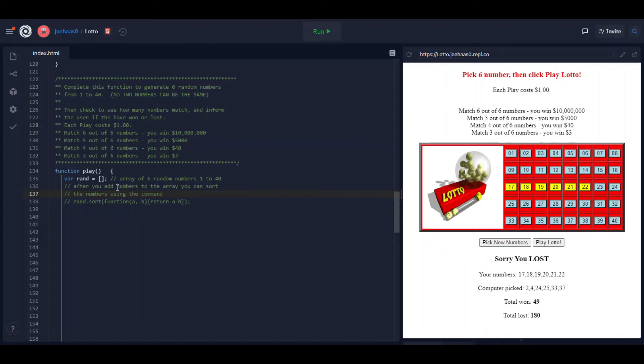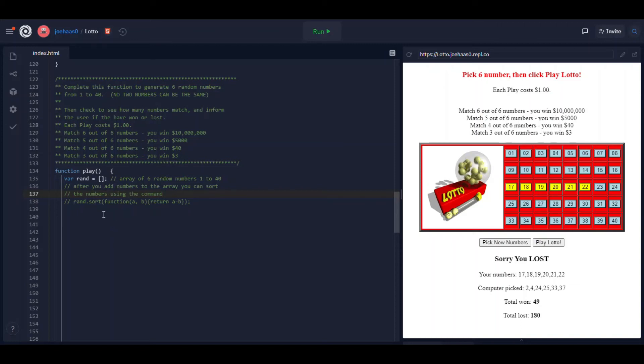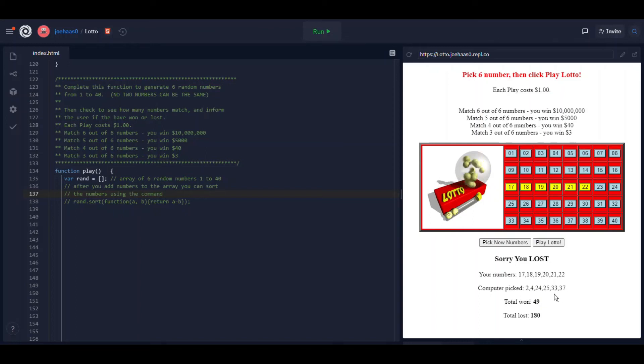You have to make sure that six numbers go into rand and check to make sure that no duplicates are getting added. You notice that my numbers are sorted from smallest to largest. That's optional. But if you want to sort them it's really pretty easy.